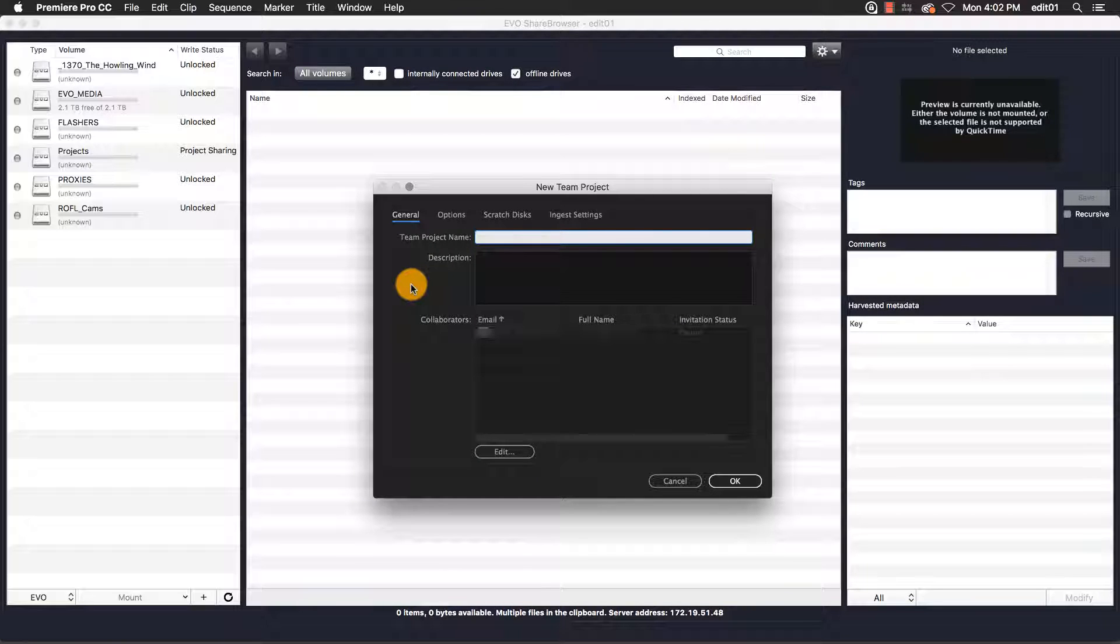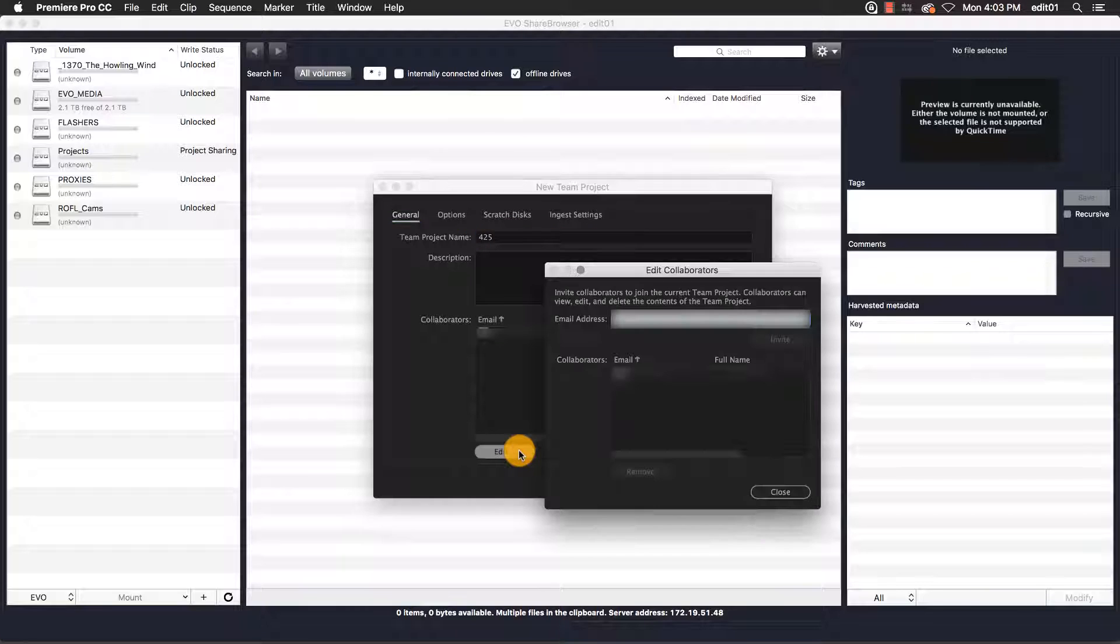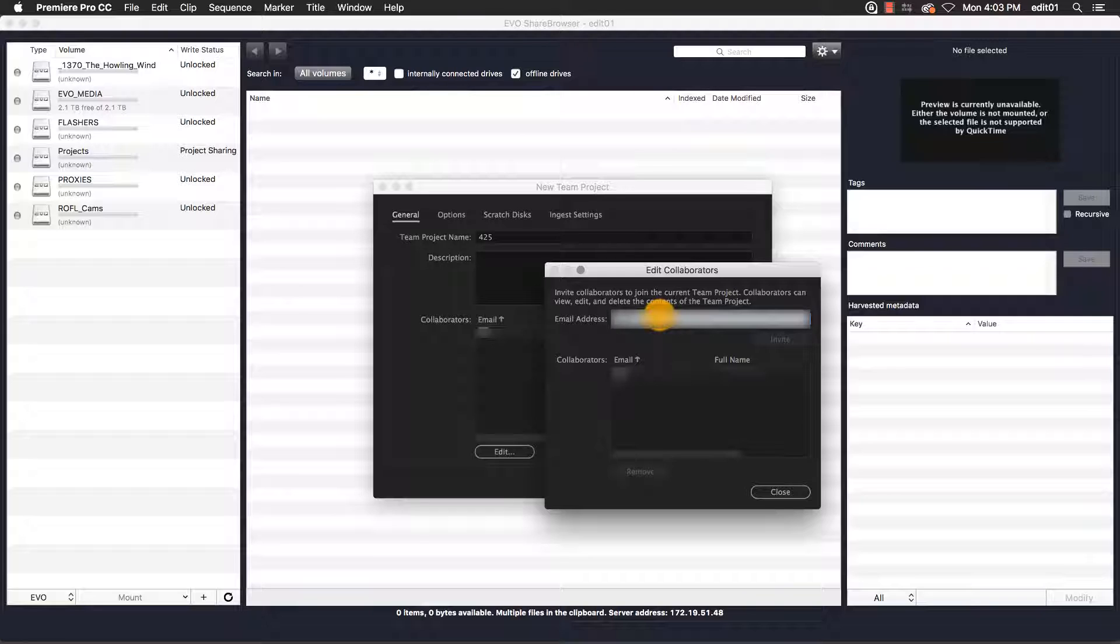This will bring up the new team project creation window. I'll assign a name for this project, which I'm going to call 425. I'll add one of the members of my Adobe team to this project as a collaborator, which will give them access.